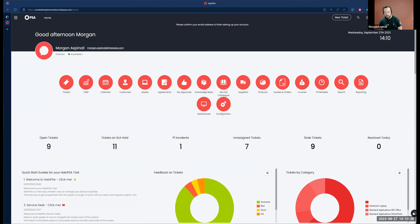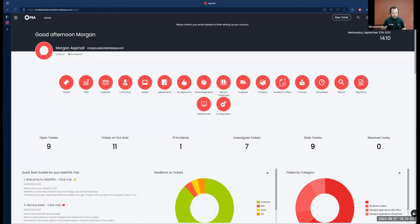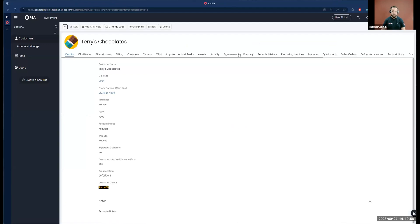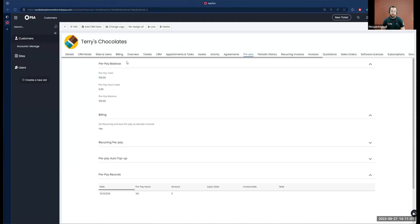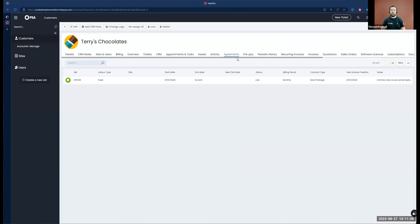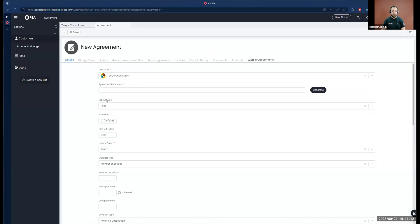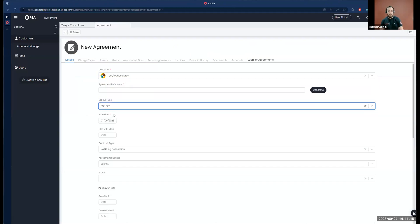As Chris mentioned, we've done a few sessions on billing and covered some of the core billing mechanisms. There are a few other topics we haven't covered yet. The next one we'll be taking a look at is prepay in Halo. There are two places where prepay can be configured: the first is against a customer record, where each customer record has its own prepay tab, and the other is within agreements, where agreements have a labor type of prepay.